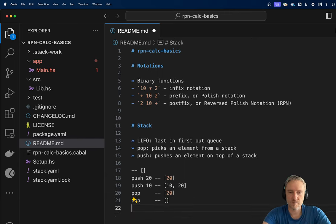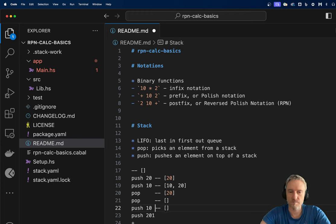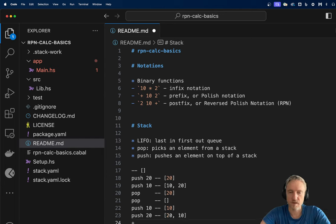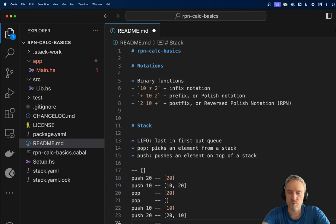We can push 10, push 20, and then do a plus operation. After pushing 10 we have 10 on the stack. After pushing 20 we have 20 on top followed by 10. The plus operation fetches two arguments — 10 and 20 — adds them, and puts the result 30 on top of the stack, consuming those two arguments.